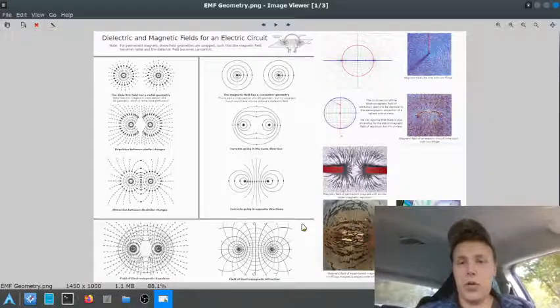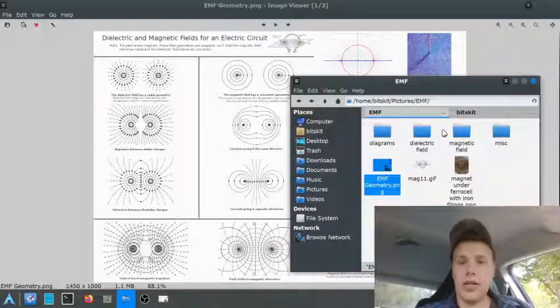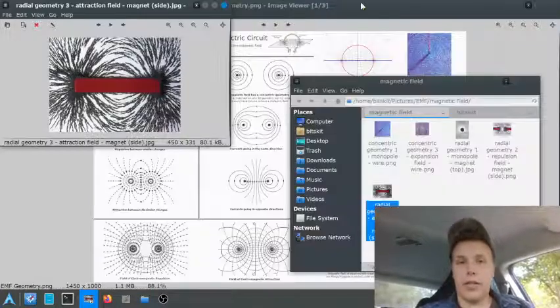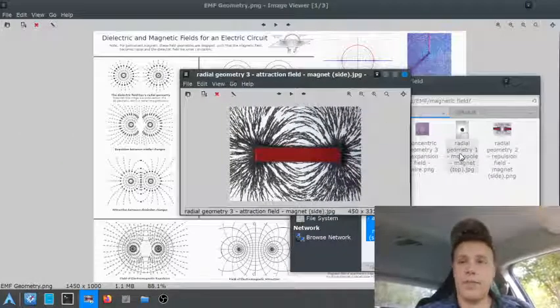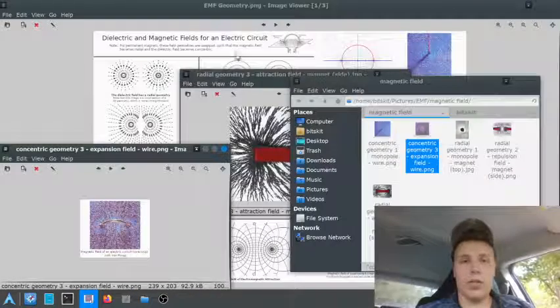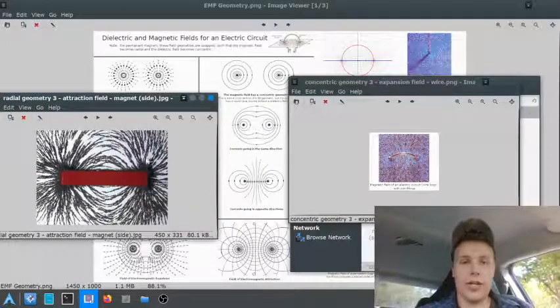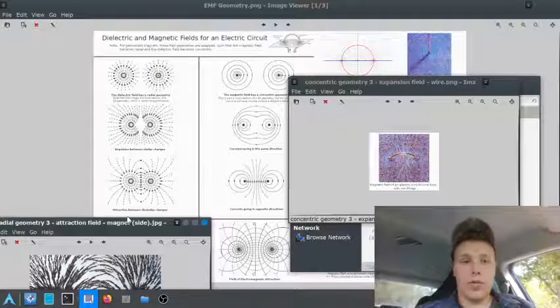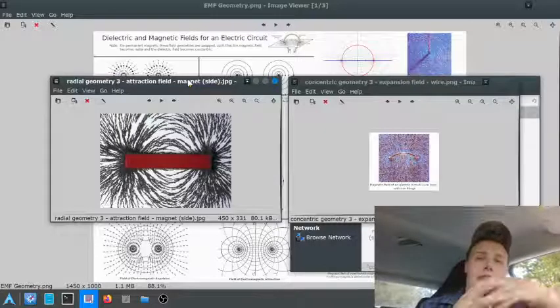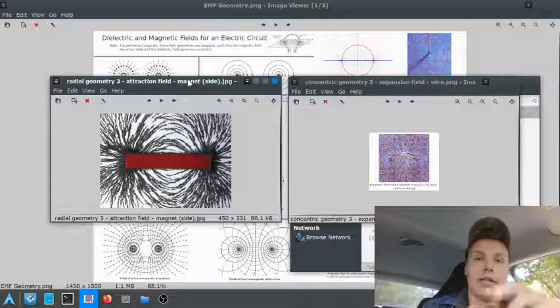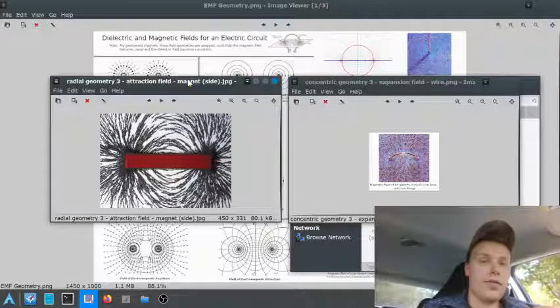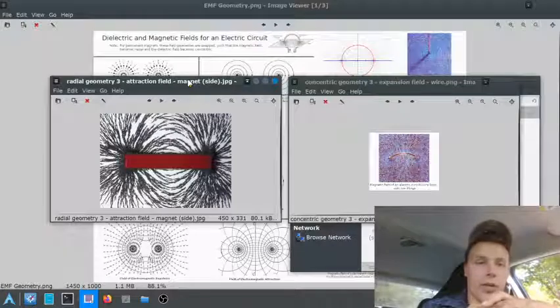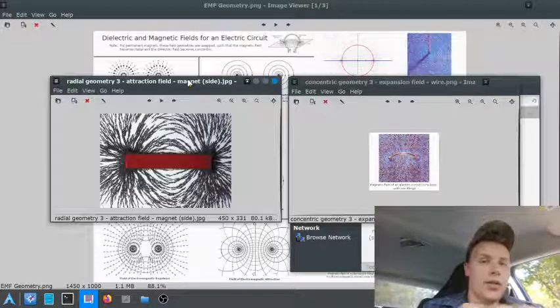But the most peculiar thing about this is that if we can get back into here for a second, for a single bar magnet, you can see that the geometry looks like this. Right? But if you look at a wire, like a loop of wire, it's the exact opposite, the conjugate geometry. Instead of being radial coming from both sides, it's concentric coming from both sides. And that's the first thing that I noticed when I was doing this, was that the magnetic field of a magnet seems to have the same geometry as the electric field of a wire. And the electric field of a magnet seems to have the exact same geometry as the magnetic field of a wire. They're exact opposites of each other.